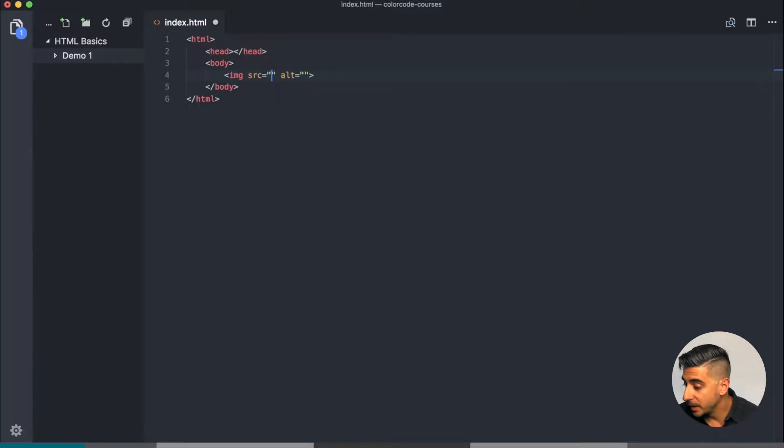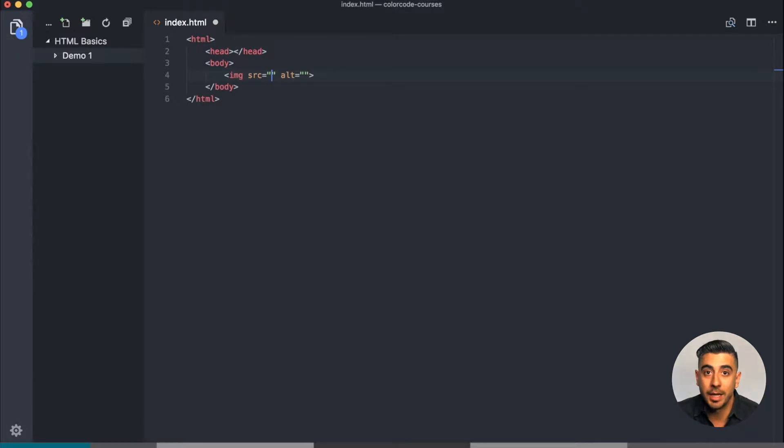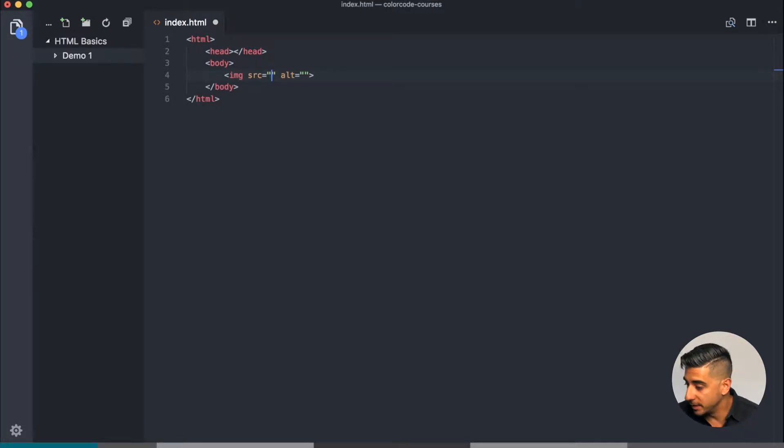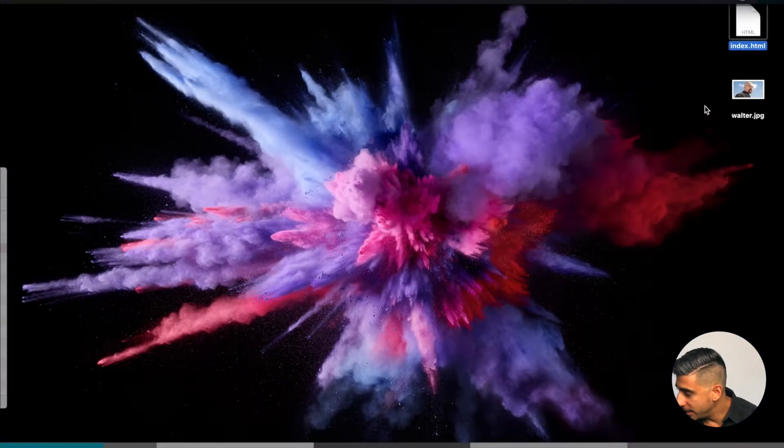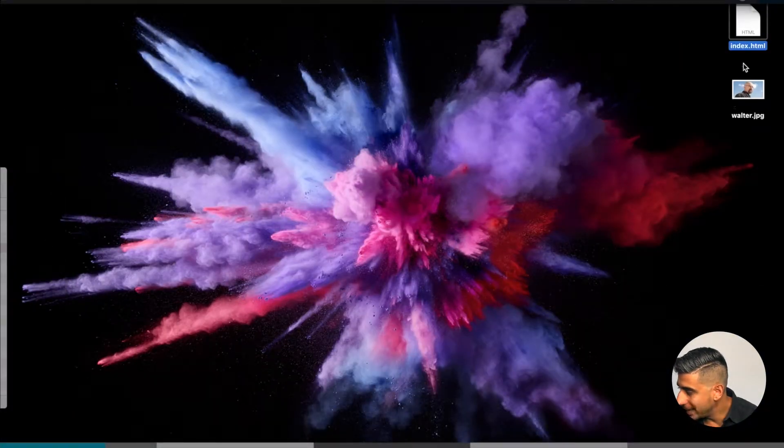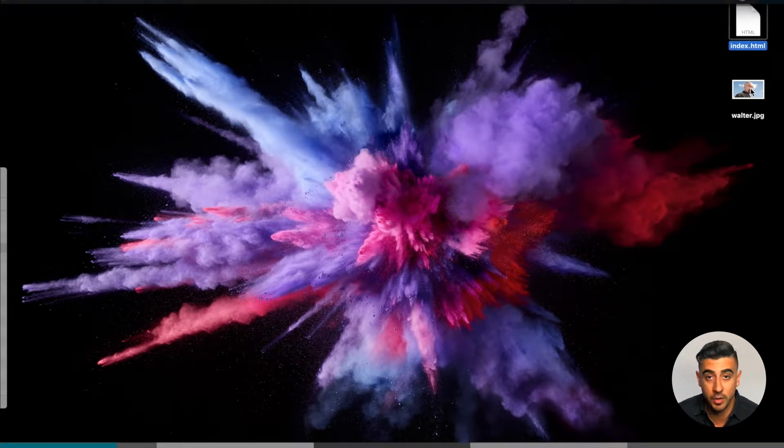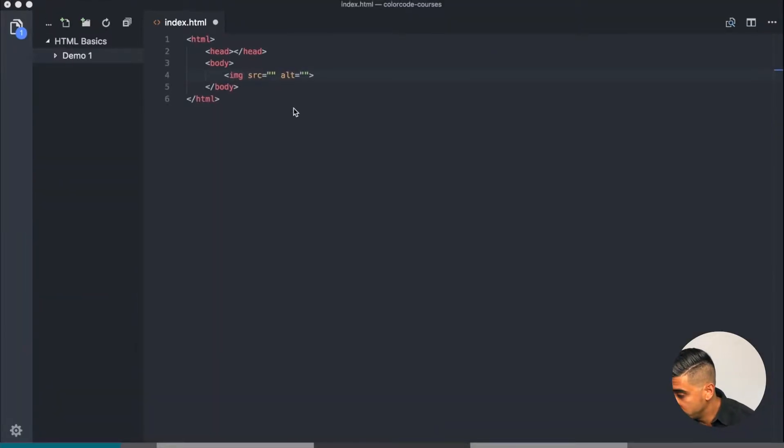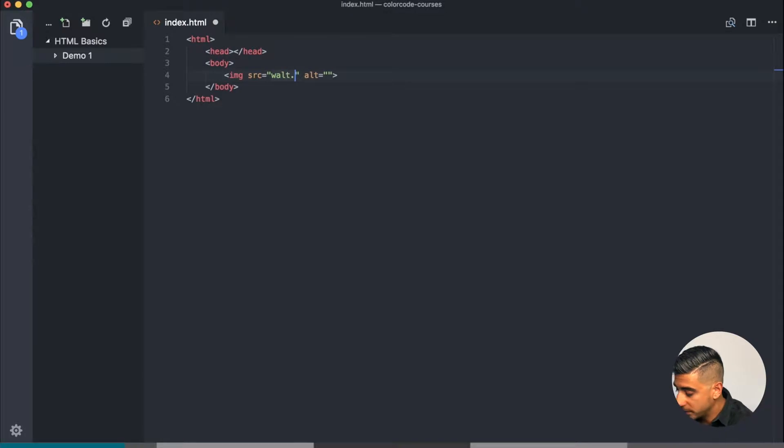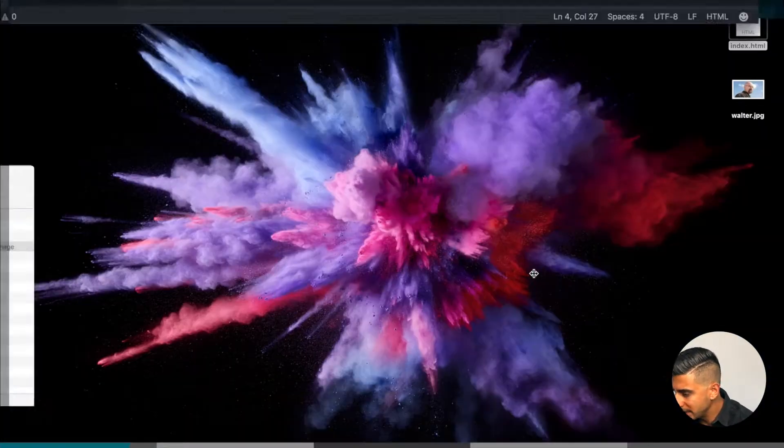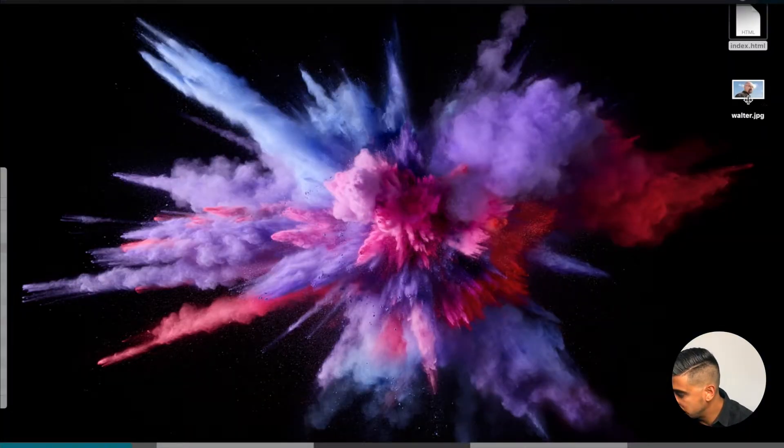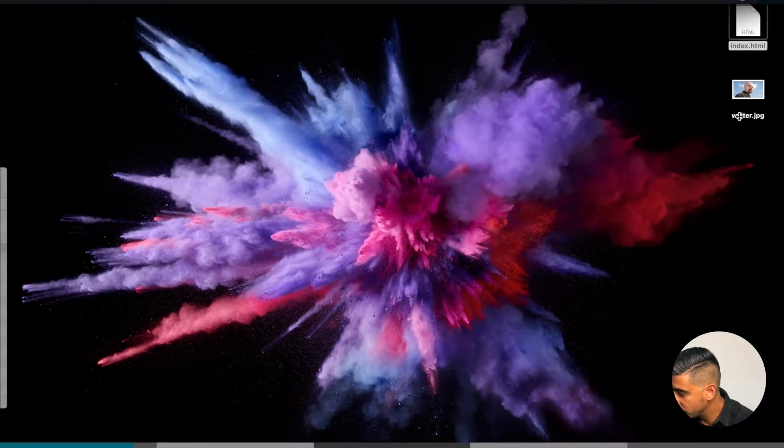So what are these two? Source basically means where is the image. I need to load this image into the page, where is it? I have an image right next to my HTML, and where this image is actually makes a big difference. That's where the source is. So I'm going to say Walt.jpg, that's because that's the name of the JPG.